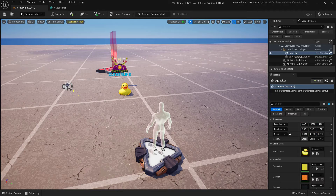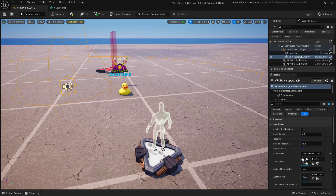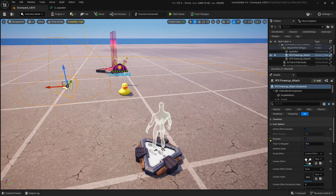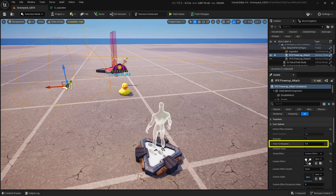With all of that set up, let's finish setting up our VFX powerup device. With this one selected, make sure the Infinite Effect Duration checkbox at the top is toggled on, because we want it on until we tell it to be turned off. For testing purposes, let's set the time to respawn really low so we can keep testing without waiting for it to respawn.